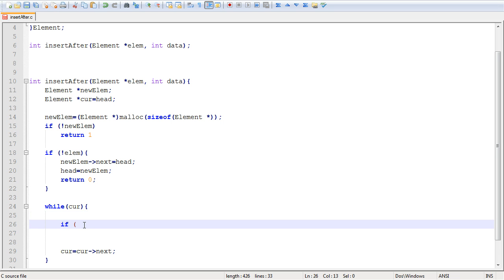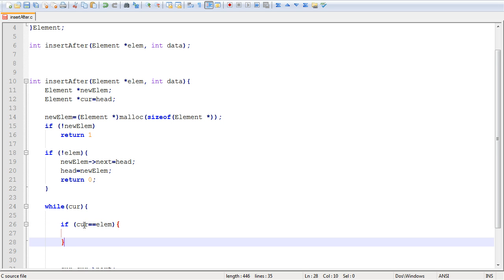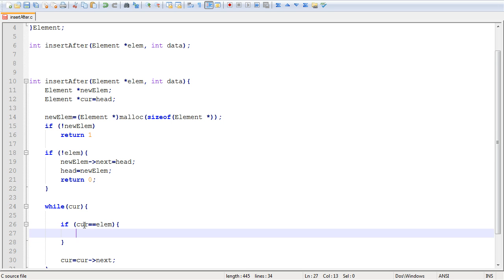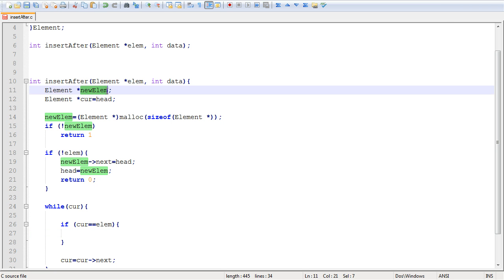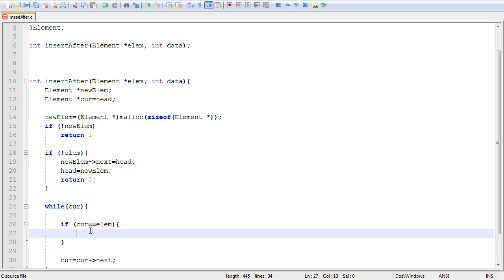So this is exactly what I'm going to do. So I'm going to check that our current is equal to lm. Now if this condition comes out to be true at any point, then this means we've identified the element after which we want to place our new element. Right? This was the condition or the requirement for the function. So suppose it came out to be true,